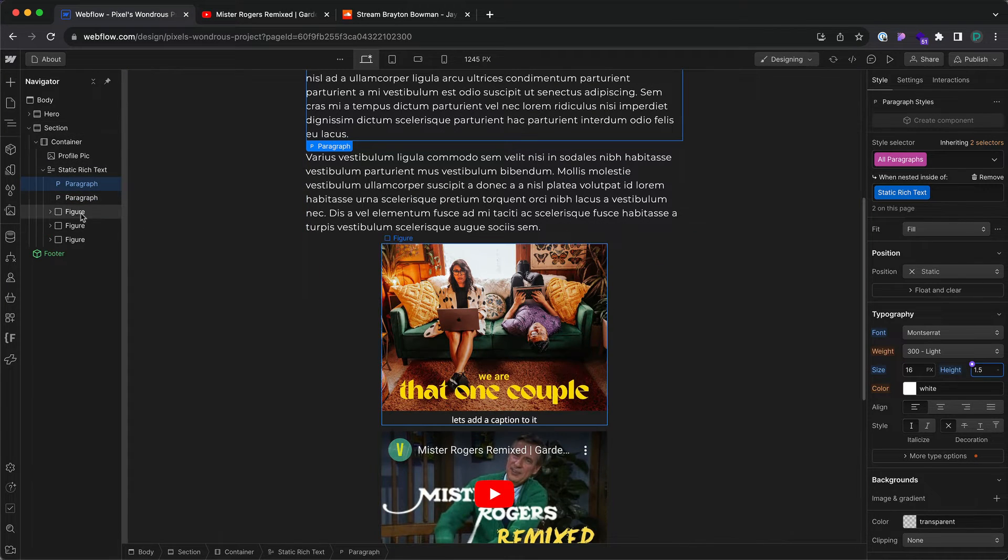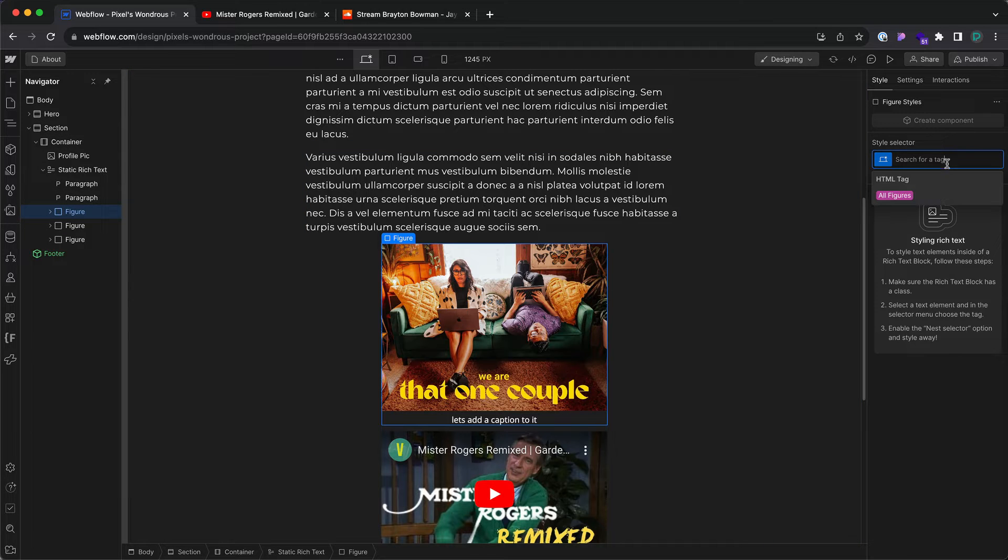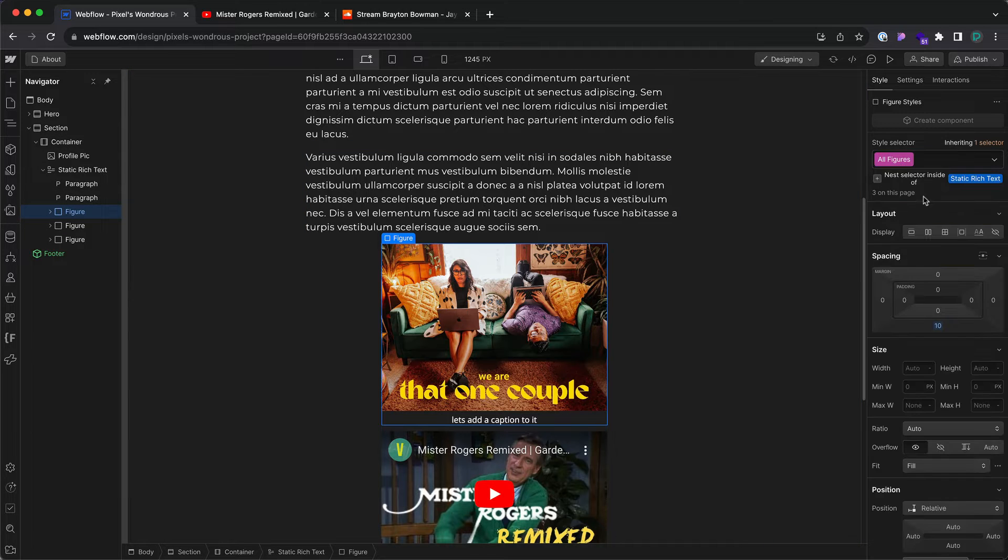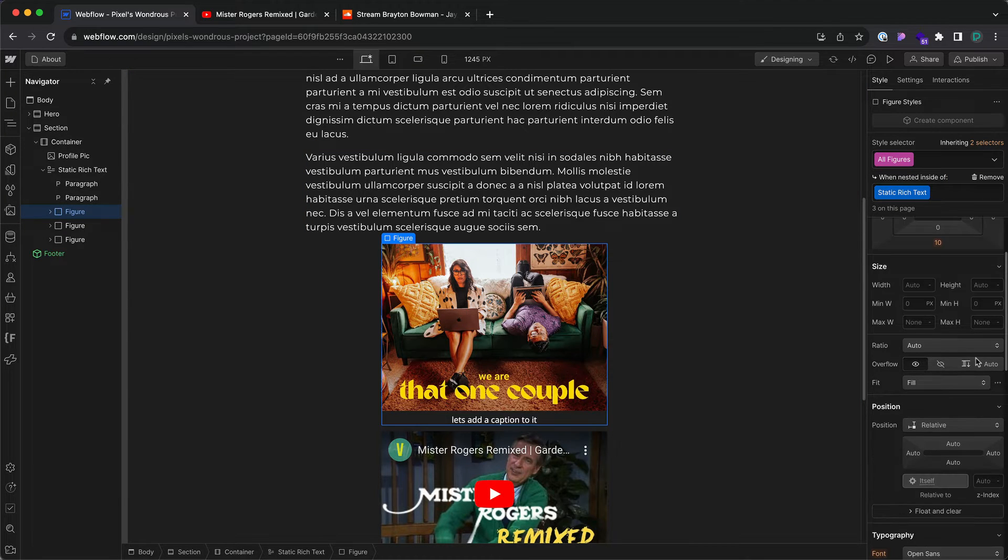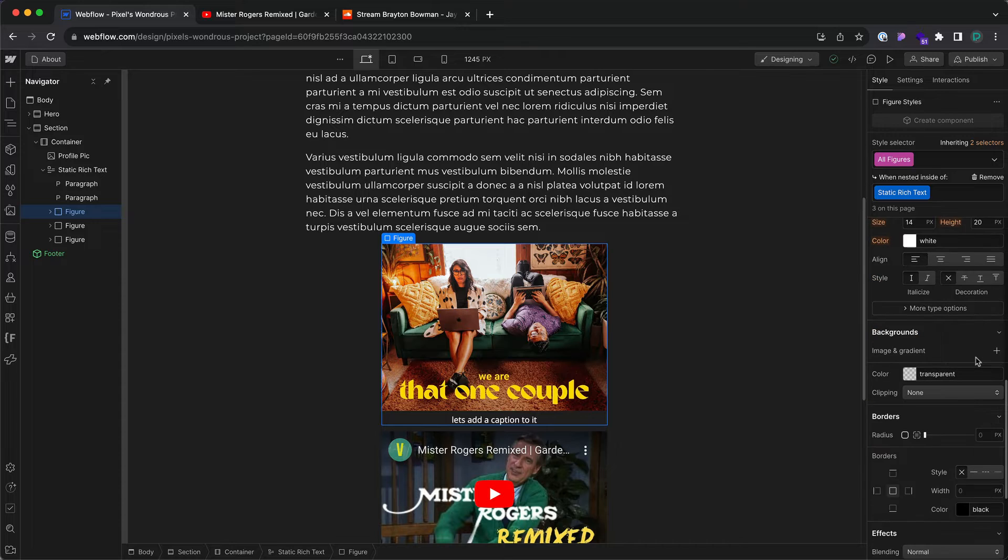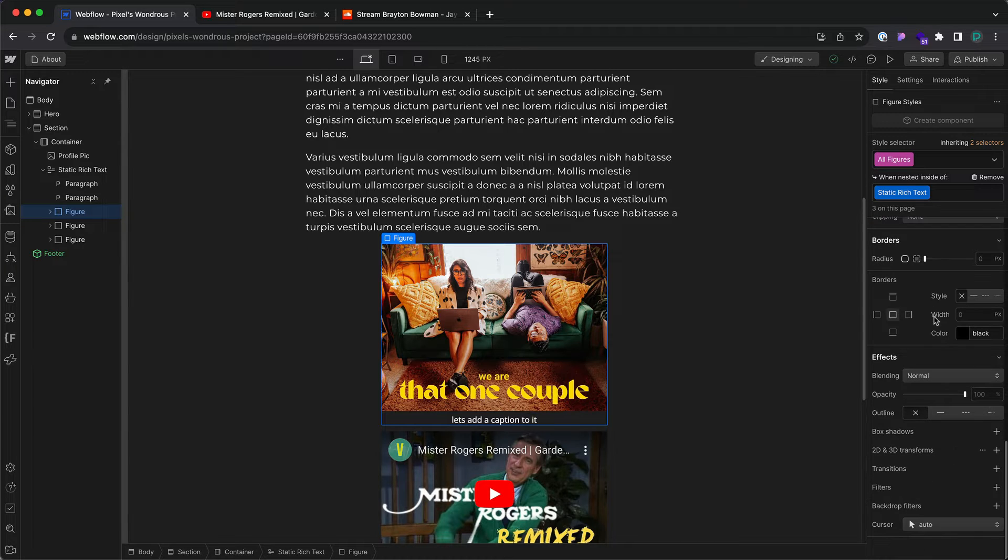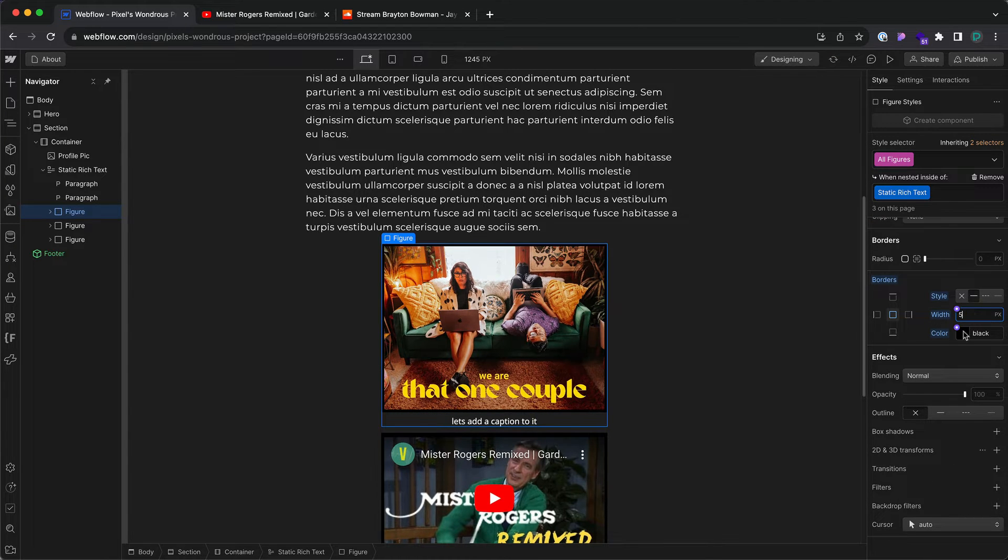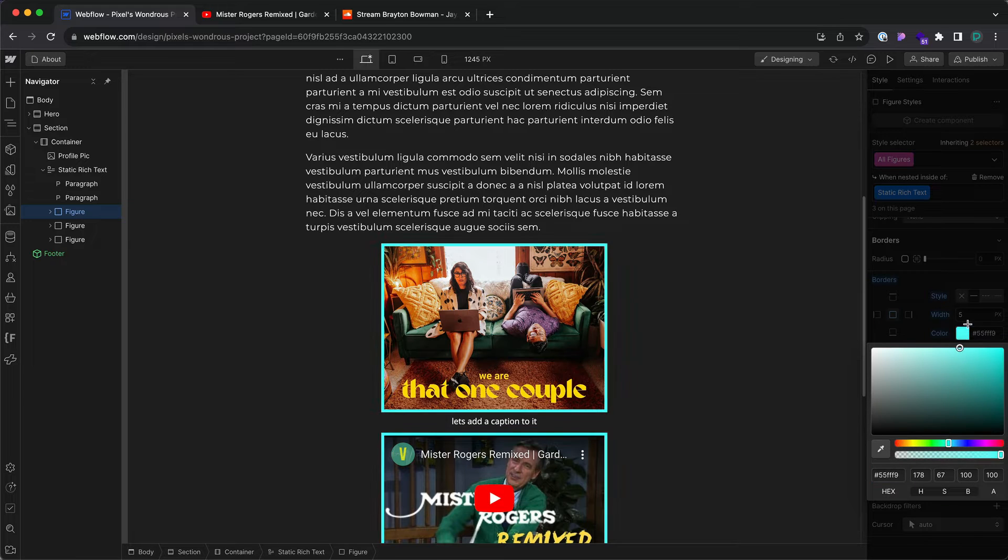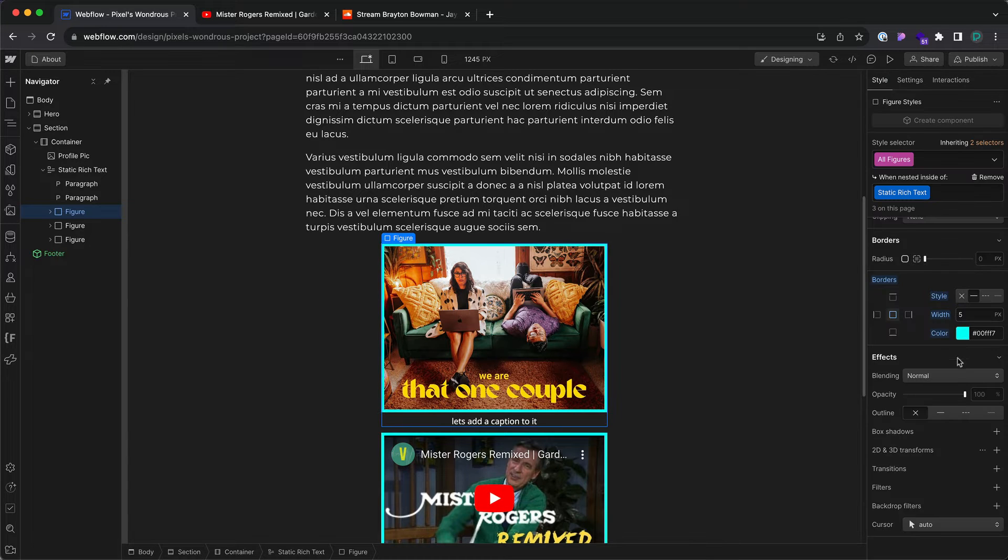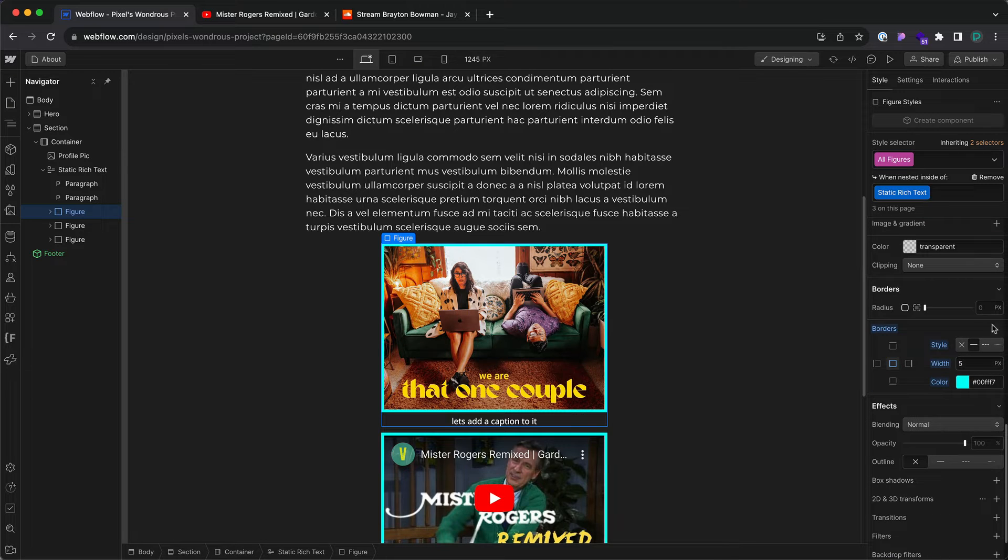Now all of these figures, I'm going to click on one of the figures on the left navigator. Click on the style, all figures, plus, and then let's go ahead and add a border to them, like a five-pixel border that's teal. And let's set the border radius to 10.